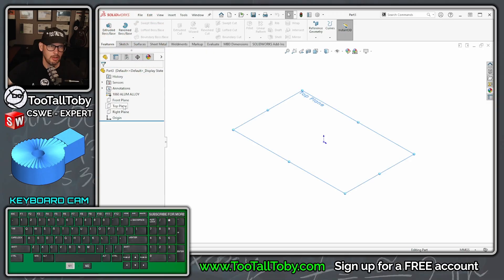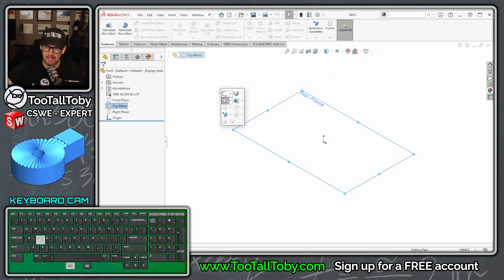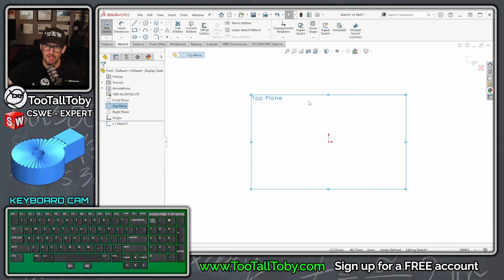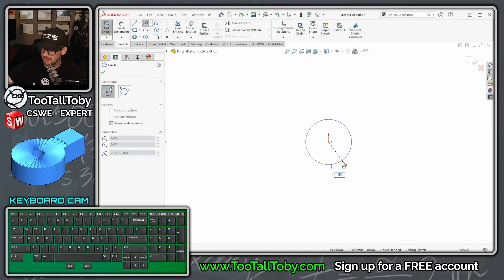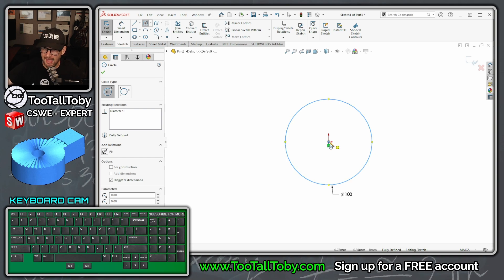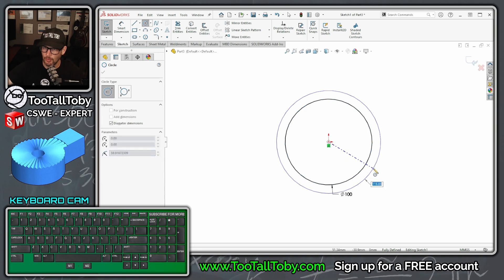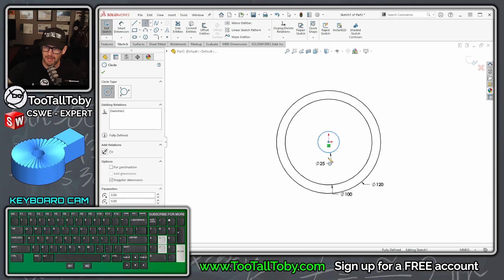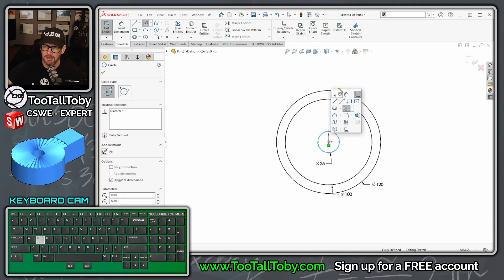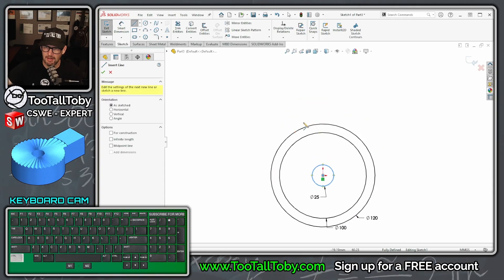Go to the top plane and begin a sketch — press S key, begin a sketch, S key circle. Let's make some circles here. I'm going to make the OD 100, but I'm going to add an additional 20 for that rectangular area, and I'm going to make the ID 25. I'll sketch in that rectangular area.